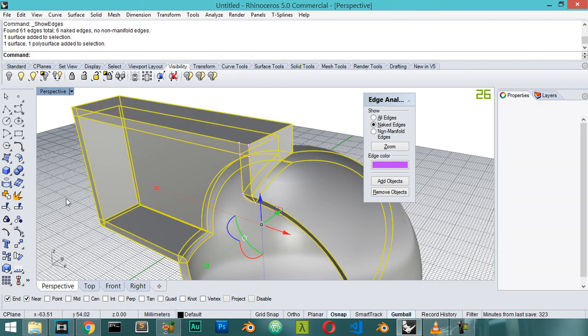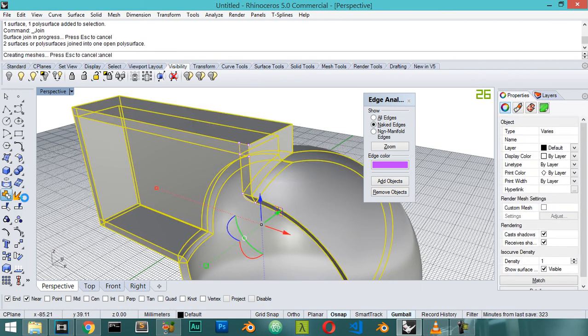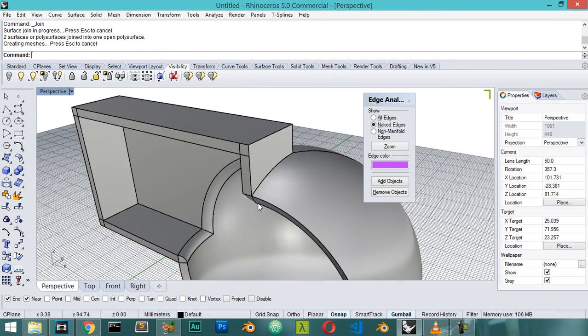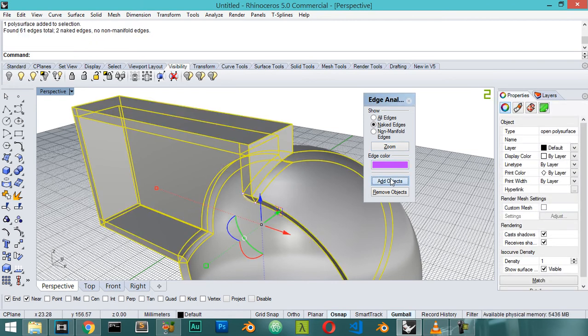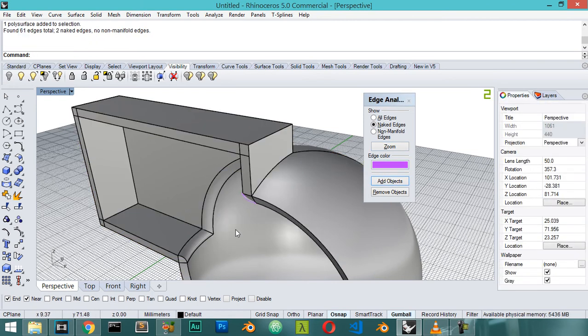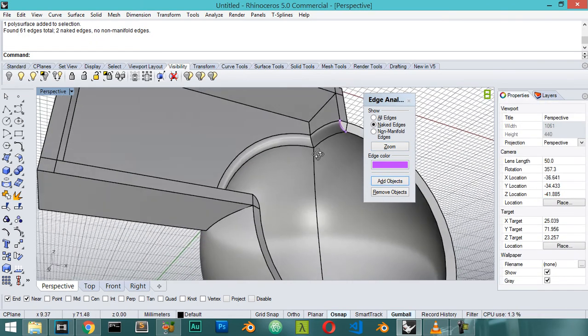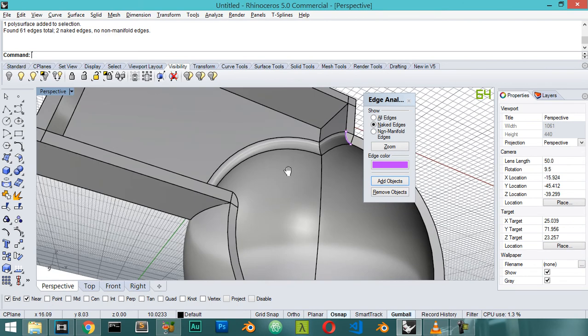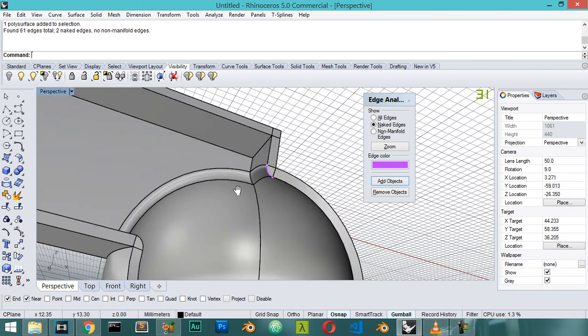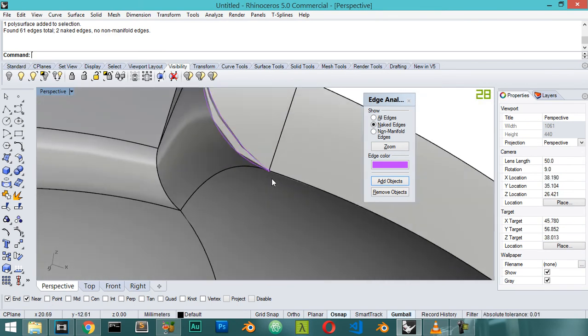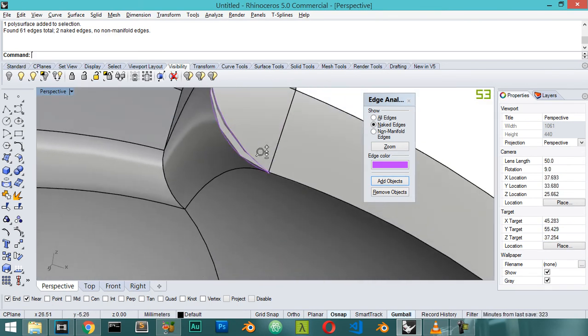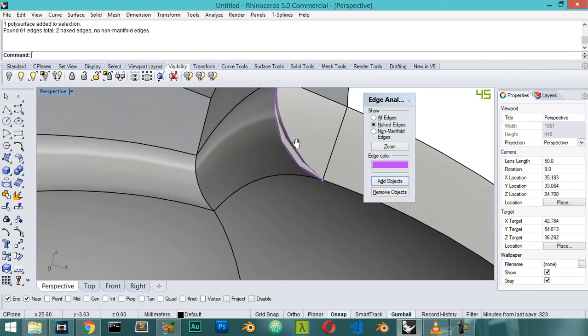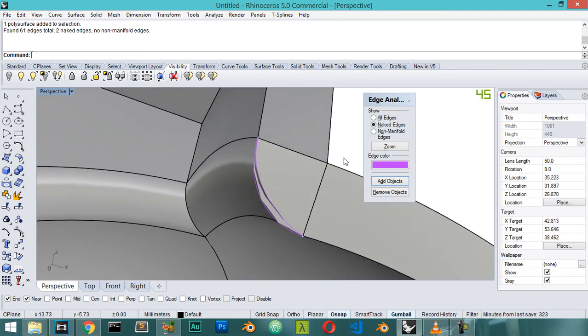No naked edges. The only edge which is here, because this isn't closed, so we can join here. No naked edges, add object. The only edge which is flying here, we can solve this issue in the next lesson.